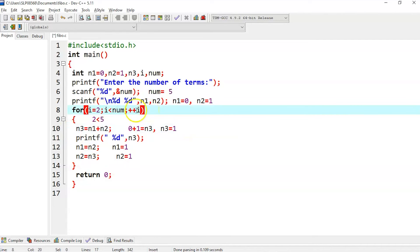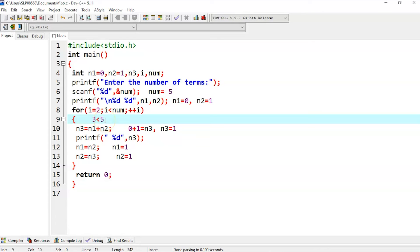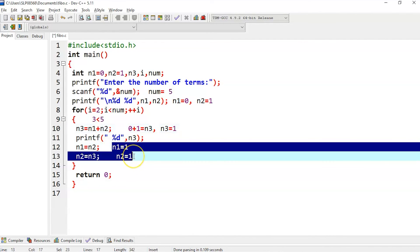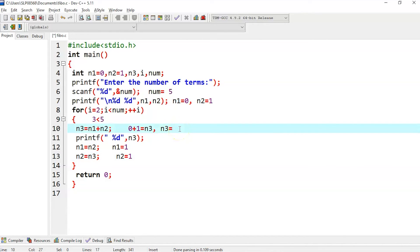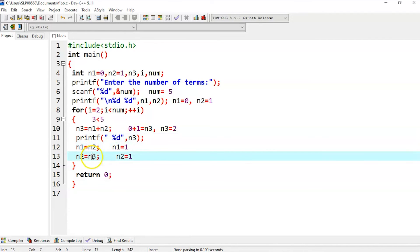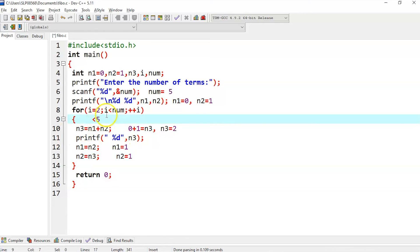Next time it goes to the for loop it checks whether 3 is less than 5 — yes — so it comes back and again adds n1 and n2. Now 1 plus 1 is 2, so n3 will be printed as 2. Again whatever is in n2 is given to n1, and whatever is in n3 is given to n2. This continues until the condition is false — when i reaches 5, 5 less than 5 is false, so it stops and returns all the values.